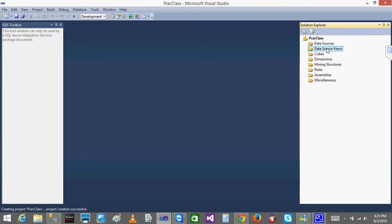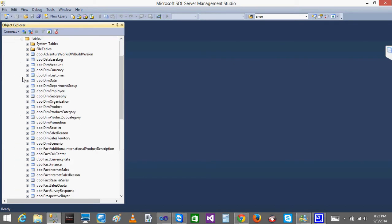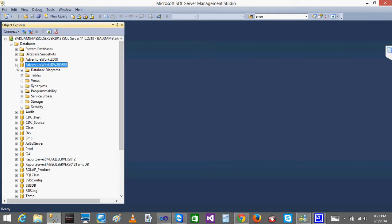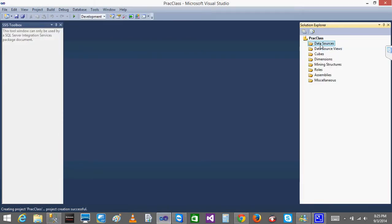What is a Data Source and what is a Data Source View? Whenever you want to develop a cube, the first thing you need to do is get data from somewhere. Most of the time, whoever wants to develop a cube, the source will always be facts and dimensions tables — that is ROLAP data. The Data Source is nothing but where you are getting that source — you just create a connection to the database.